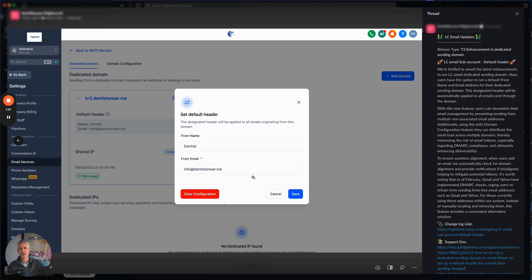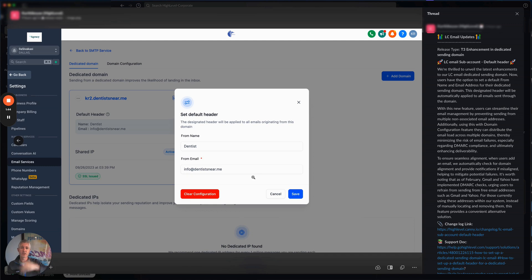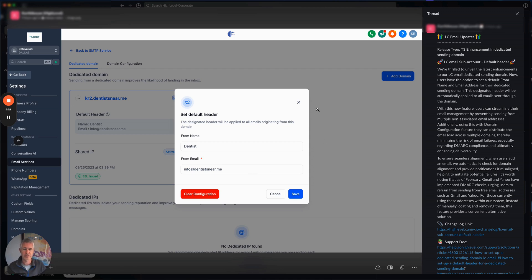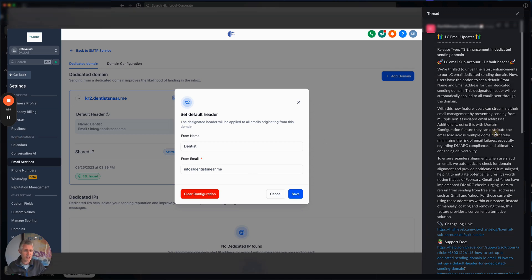And so we're going to warn you, hey, listen, the dedicated domain from this sub account is dentistnear.me. So you really ought to use an at dentistnear.me. This is a very hard example for me to say, but you get it. They should match.